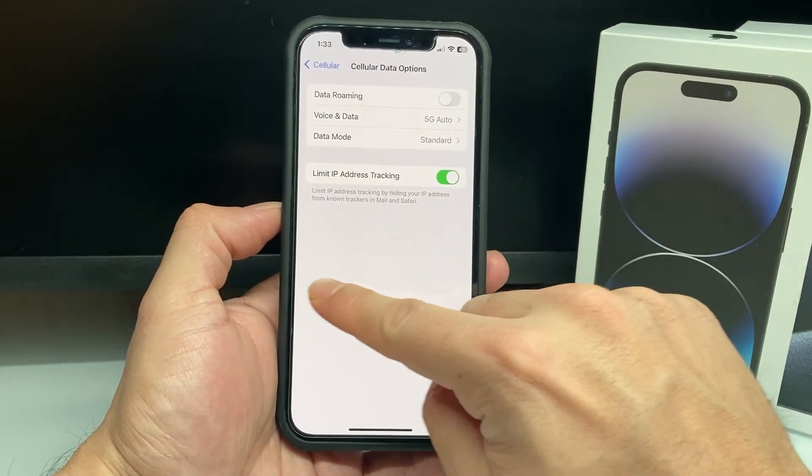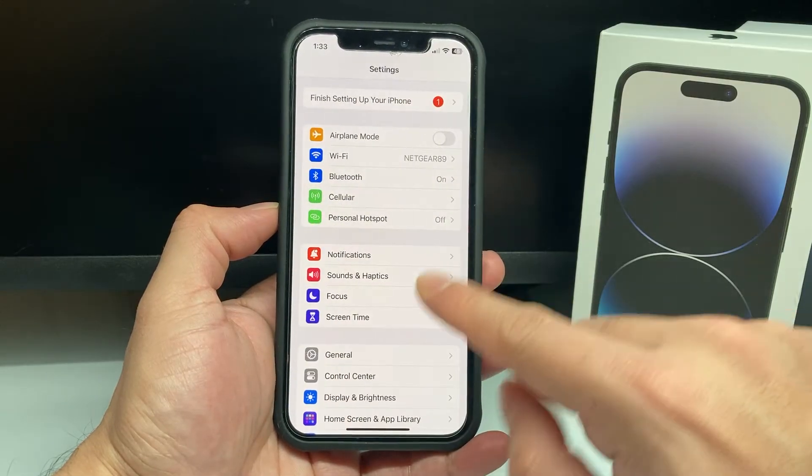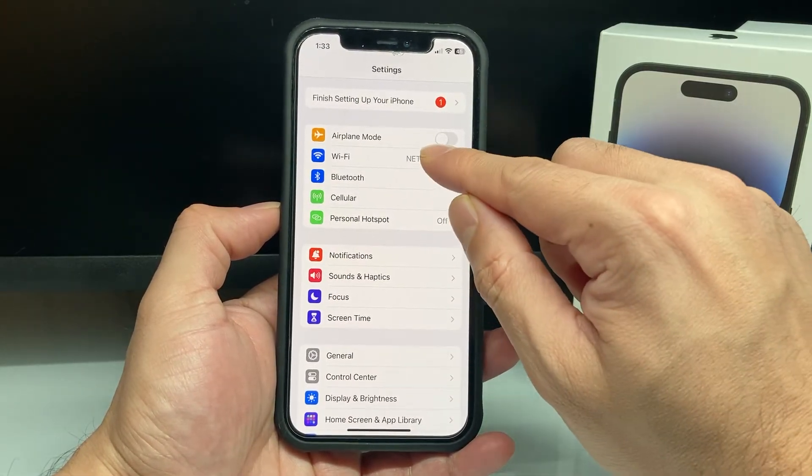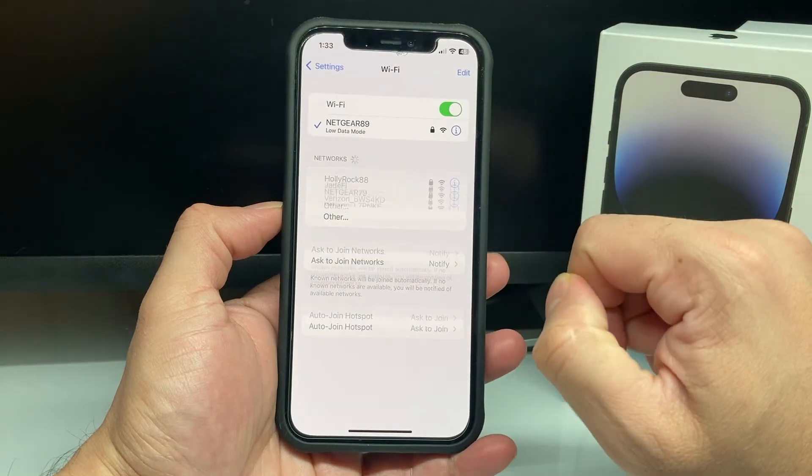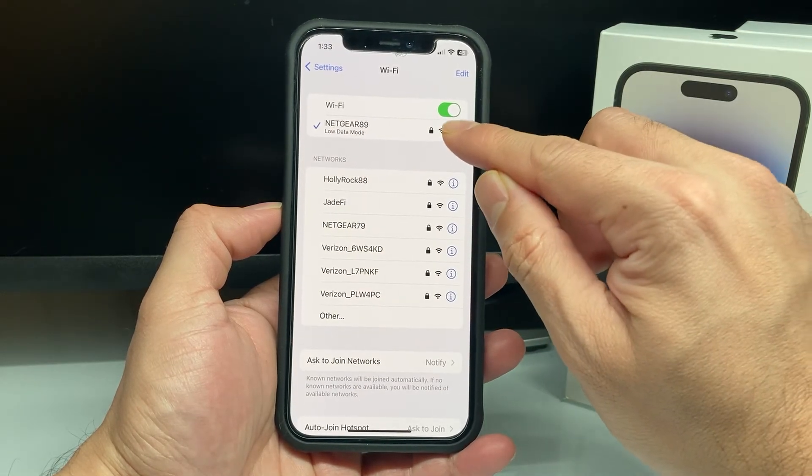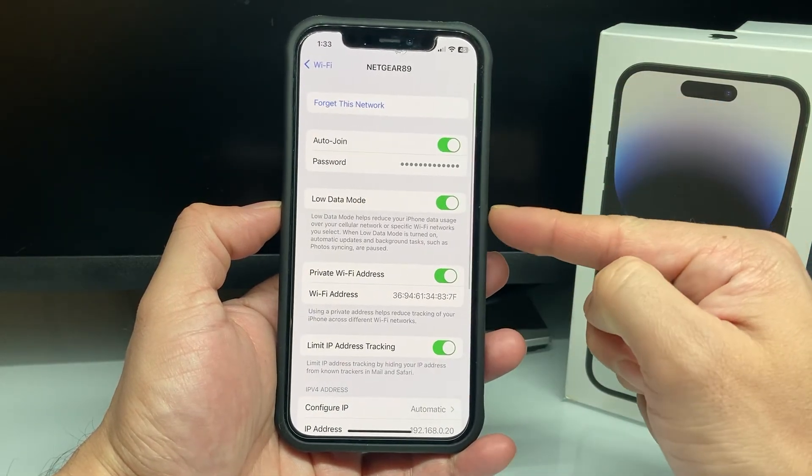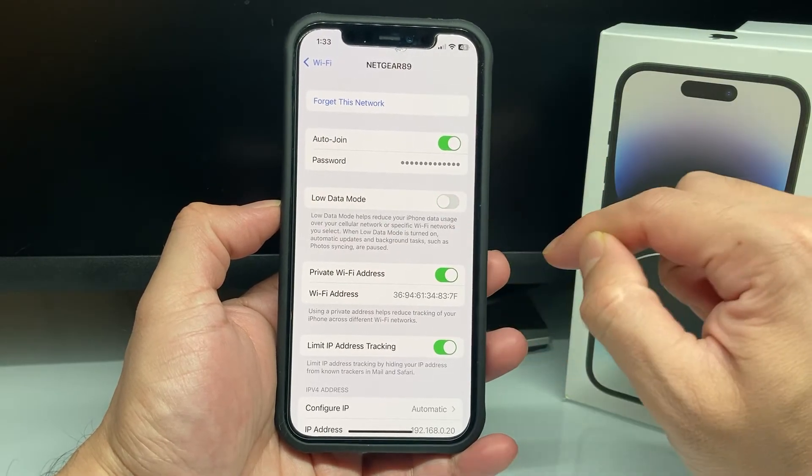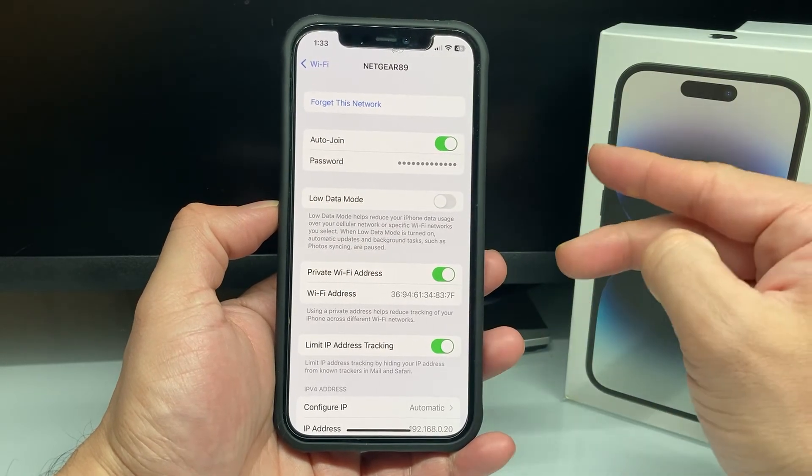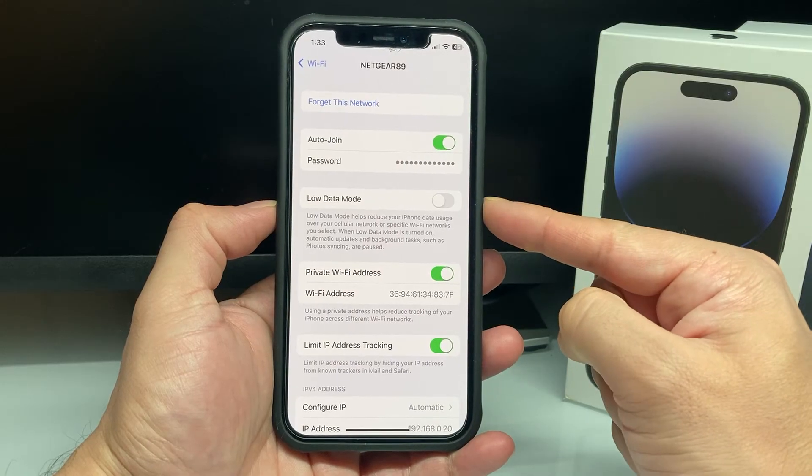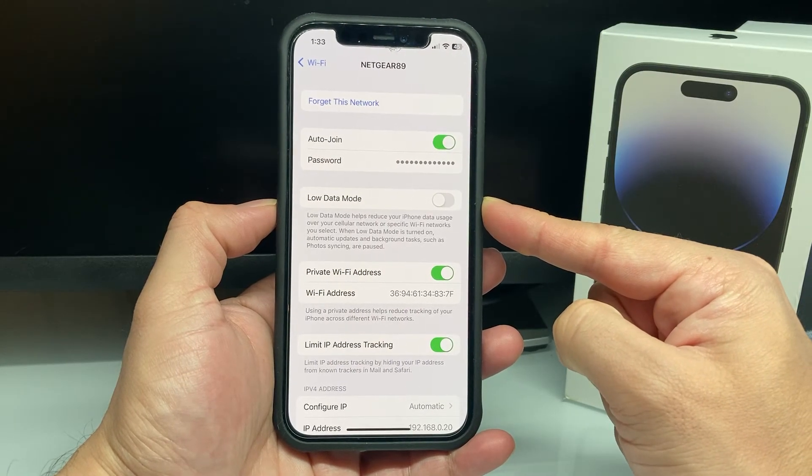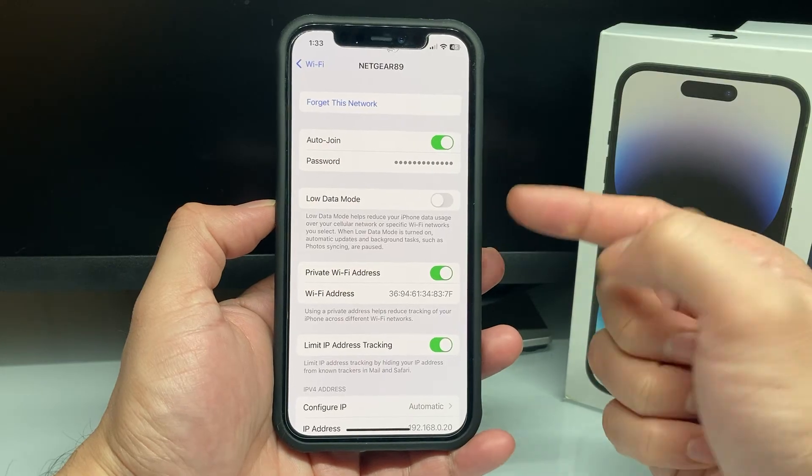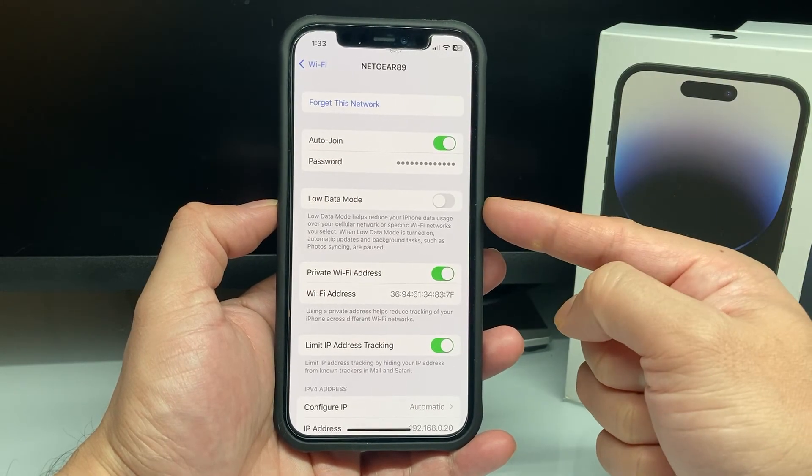Now, there's also another section that you want to check out in the settings here, which is going to be under the Wi-Fi that you're using. So if you click on your Wi-Fi, if you're connected to a Wi-Fi, you want to also click on that eye icon and verify that this low data mode is turned off there as well. So two places you need to ensure that low data mode is turned off so it doesn't reduce your iPhone data usage over cellular or Wi-Fi networks that you select.